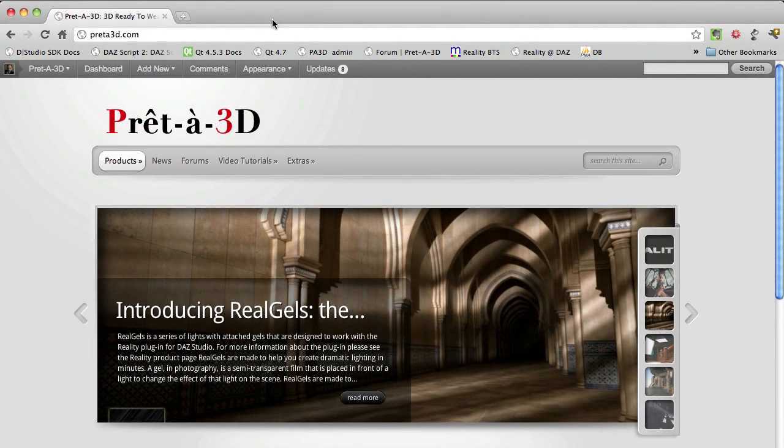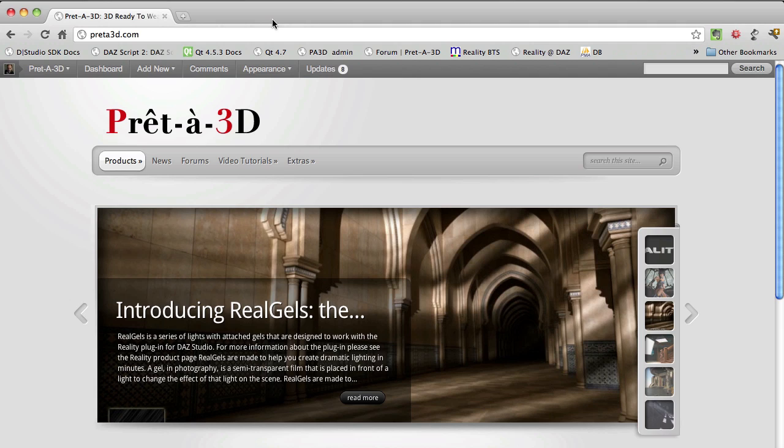Hello, this is Paolo with a quick demonstration on how to upgrade Reality, in this case from version 2.0 to 2.1, using the built-in updater.